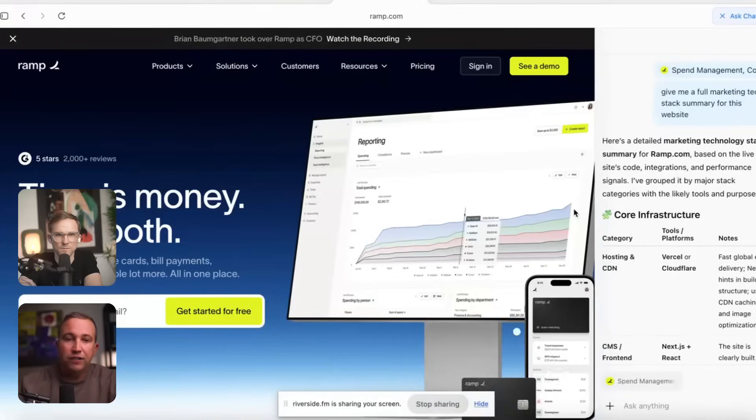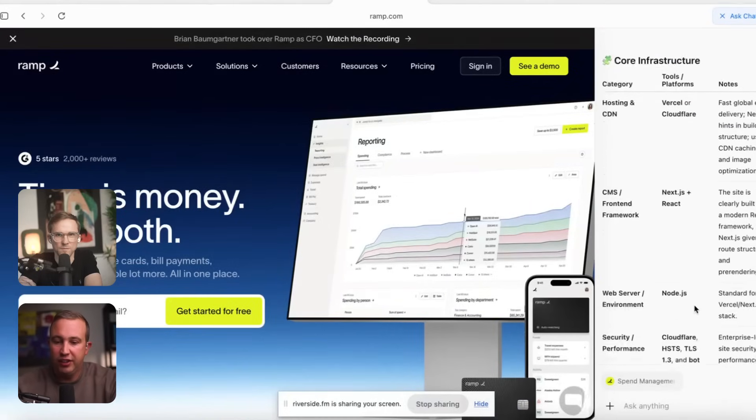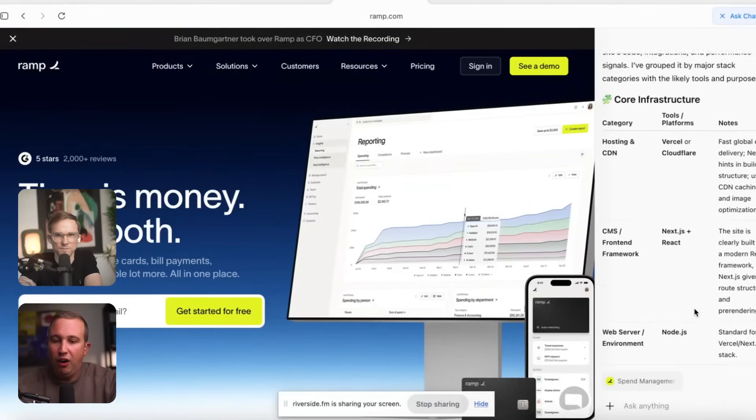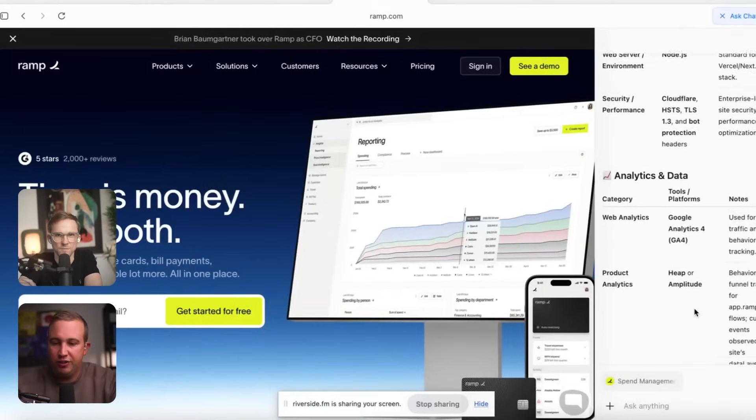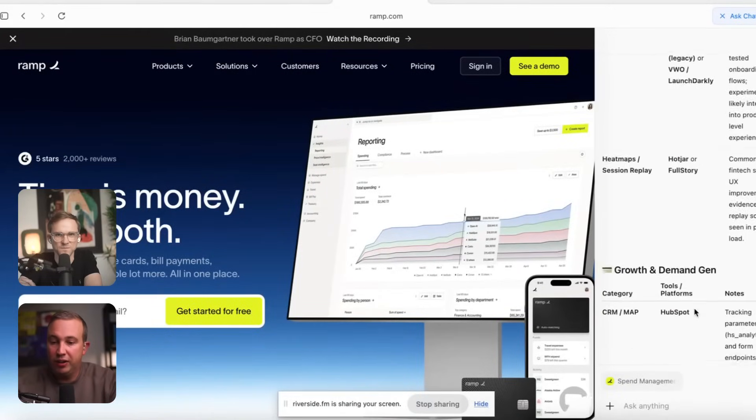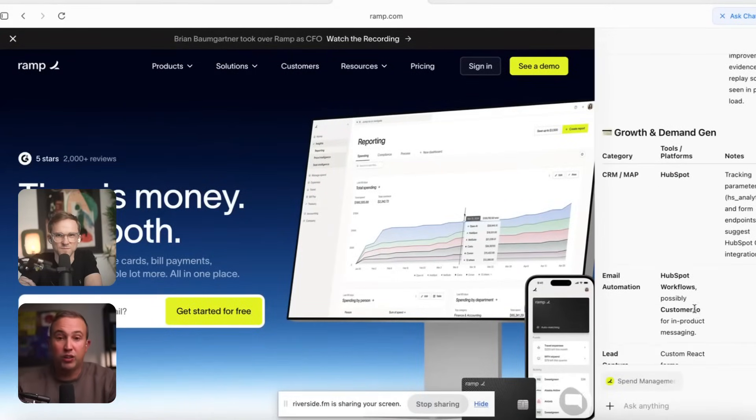I went to ramp.com and just said: our friends over at Ramp use a bunch of cool marketing tech — what's all the marketing technology they use? And it broke down all of the different infrastructure they use to do their marketing, which is really cool. Even if you have a summary of a competitor's strategy, you can really reverse engineer it well.